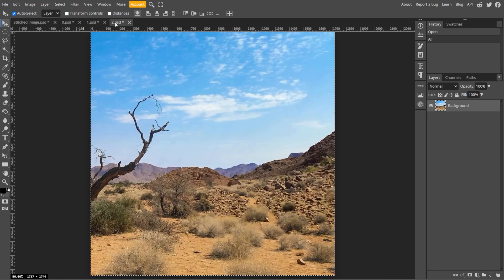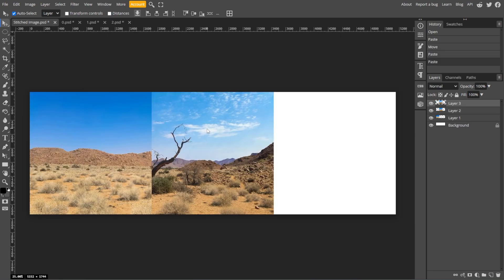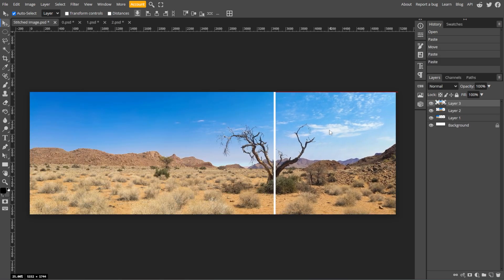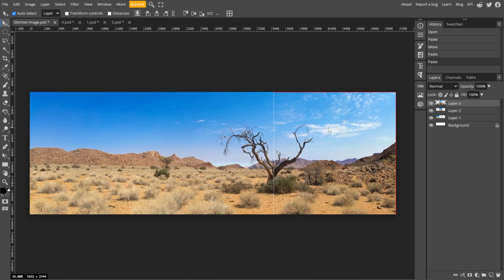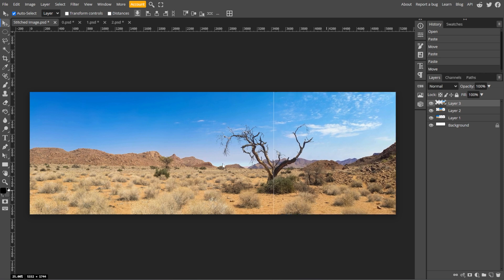Use the Move tool to drag and align the images so they overlap correctly. For precise alignment, you can use the arrow keys on your keyboard to nudge the images into place.